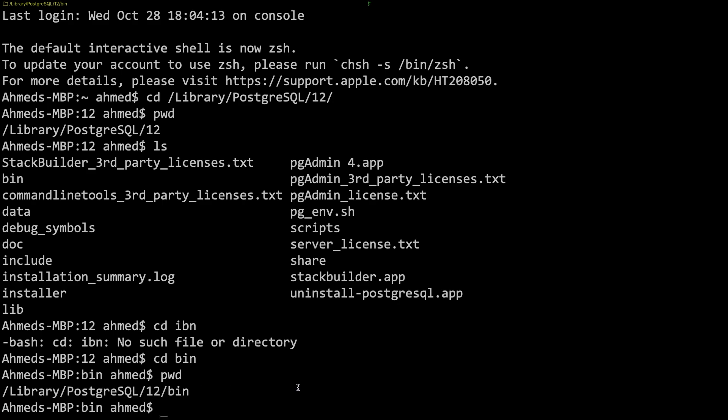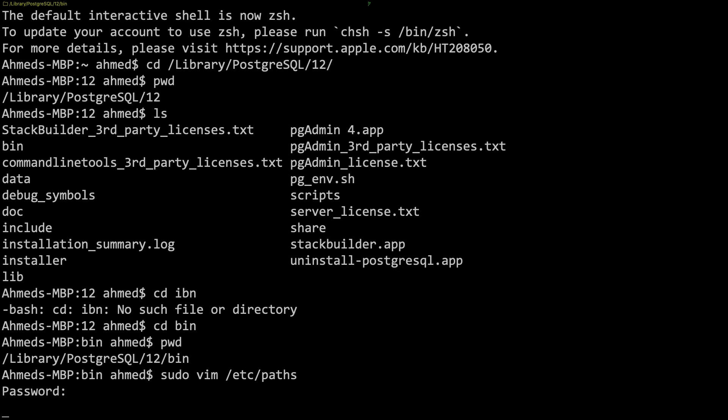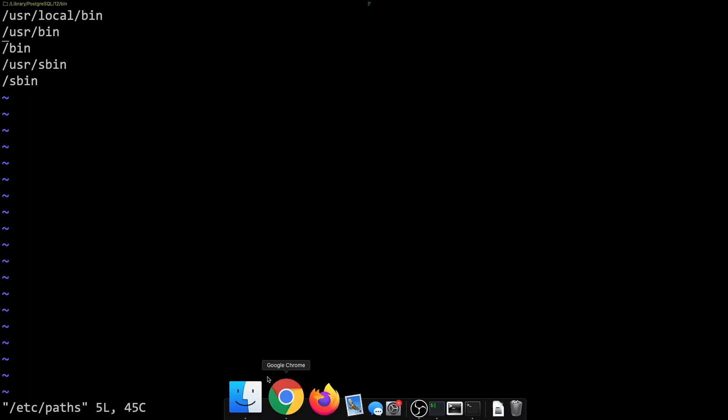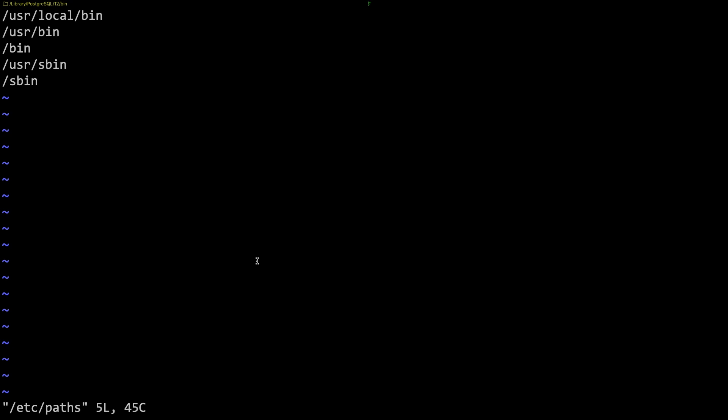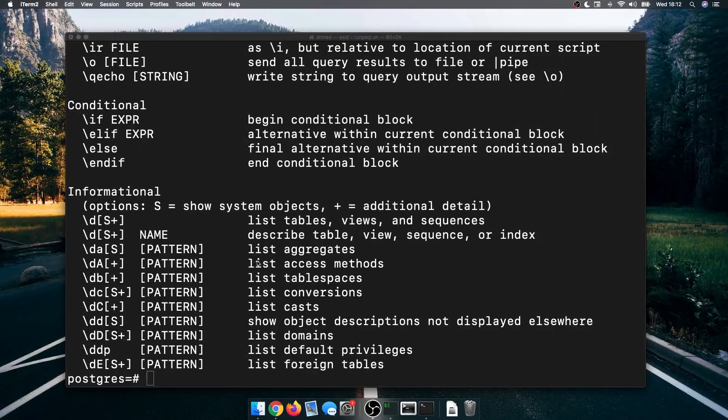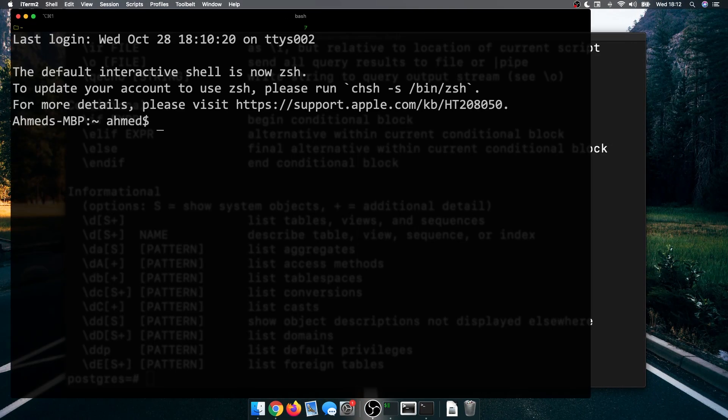I think you need sudo for this. I'm just going to do sudo vim slash etc slash paths and type my password. Here I'm going to add that path into this list and then save that. So escape and colon x and hit enter. Now I think I need to restart my terminal, so I'm just going to restart it. Open that again, make that bigger.